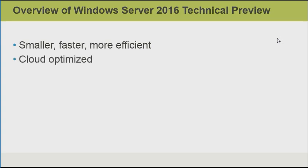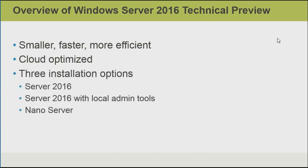Server 2016 is also cloud-optimized in terms of its roles and features, whether it's used for a private or a public cloud solution. There are three installation options. With the default Server 2016 installation, we have a command prompt only, and of course, we've got PowerShell support. So it's similar to having Server Core in previous versions.